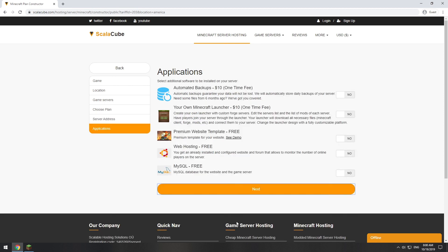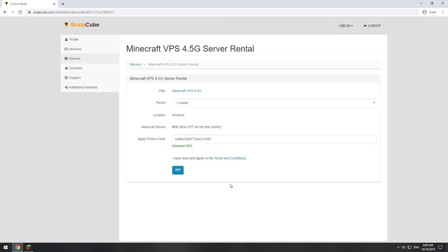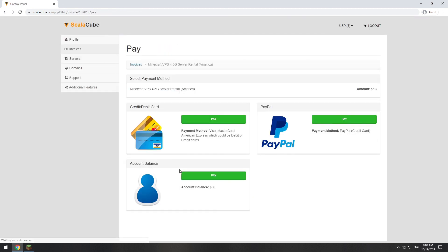Here you can select additional software to be installed on your server. You will be able to install them later too. Now purchase a server.